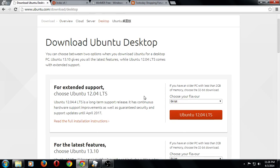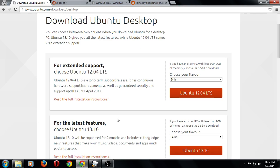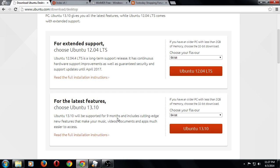You can choose to go with the previous LTS, the long-term support release, which was Ubuntu 12.04. As of this recording, this will be supported up to April 2017. If you want the latest cutting edge Ubuntu with the latest features, you can choose Ubuntu 13.10. This release is supported for nine months.